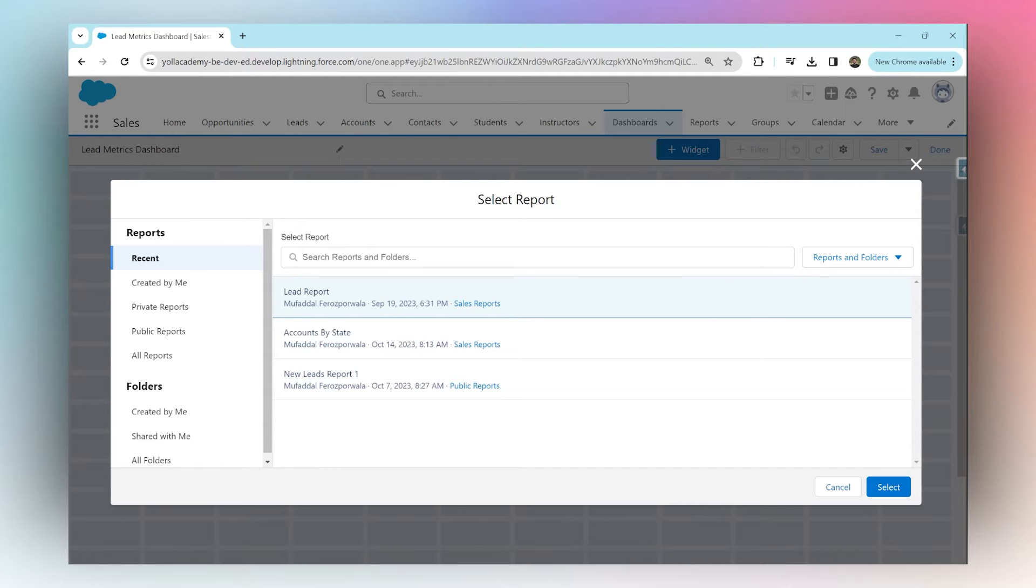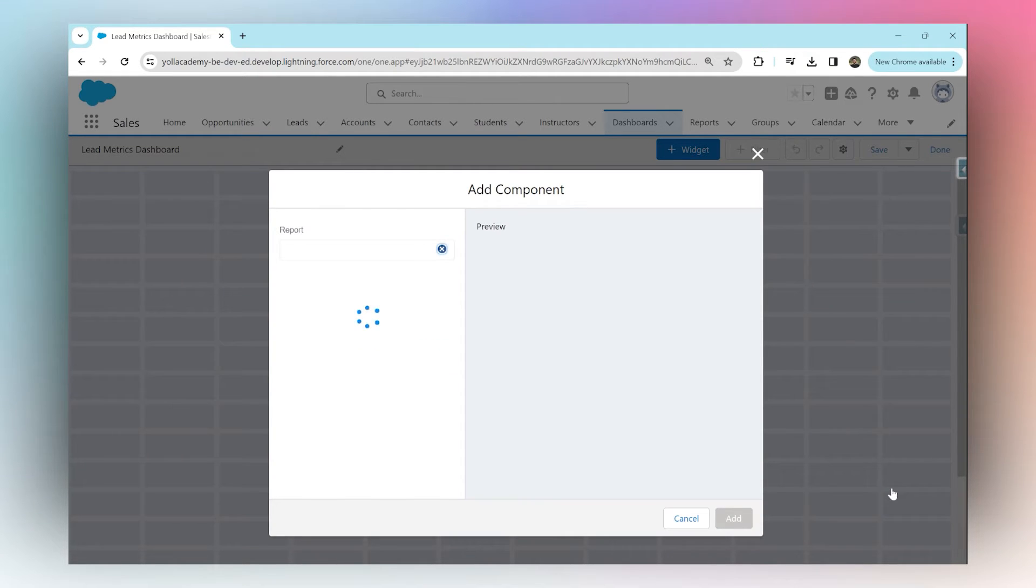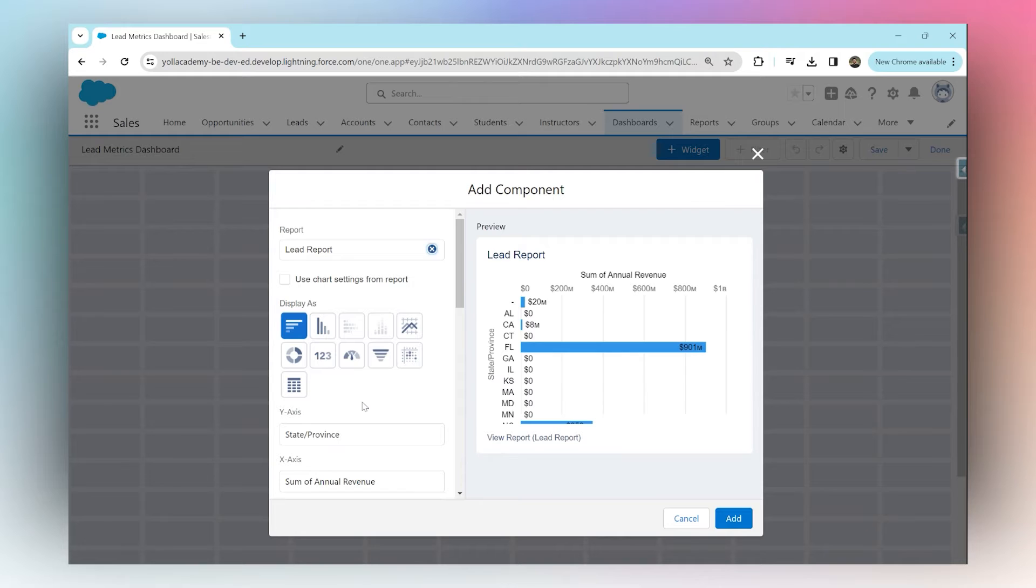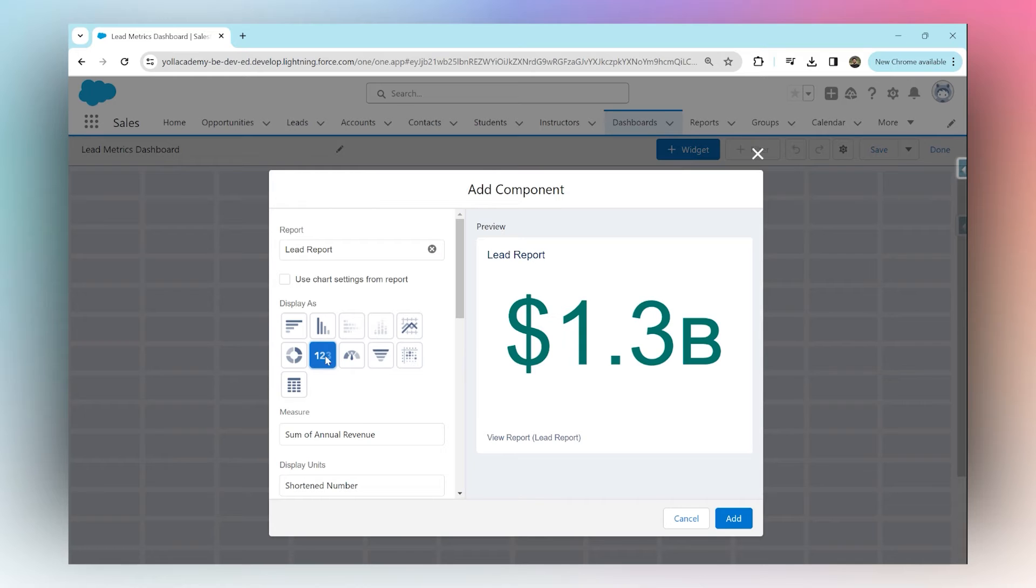I'm going to choose this report. In order to show the grand total, I'm going to choose this chart right here called Metrics Chart. This shows a grand total.